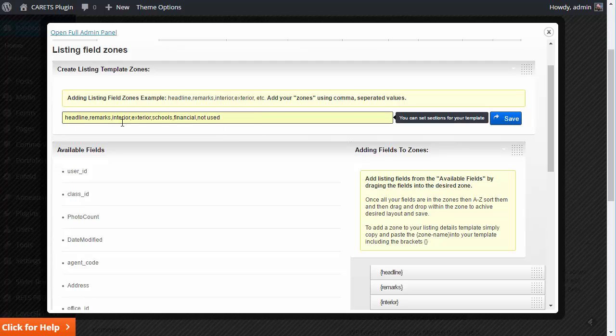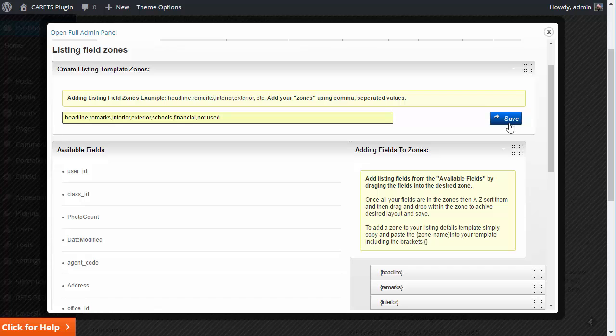And these are the total tags that I usually start with. I do headline, remarks, interior, exterior, school, financial, and not used. Now, once I've done that, I hit save.